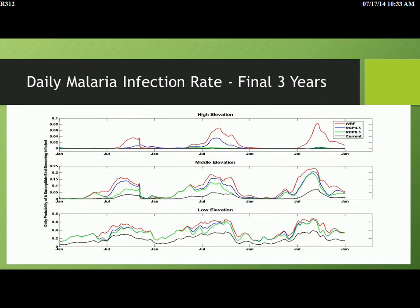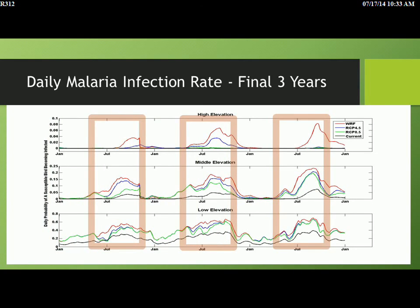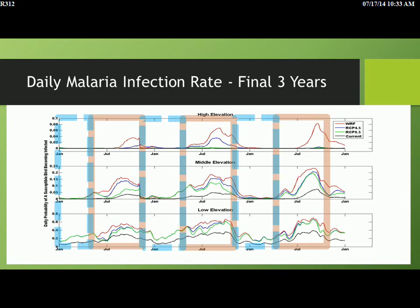We can break this down into the seasonal pattern of infection, showing the daily probability of a bird becoming infected at high, mid, and low elevation. The key finding is that the major period of action occurs during the dry season — that's when temperatures are warmer, particularly at upper and middle elevations. That's where the rainfall scenarios become very important. The amount of rainfall predicted during the dry season can be a key driver of infection rates, but not so much during the wet season when it's colder.